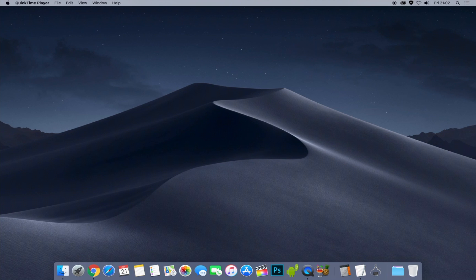Before continuing I'd recommend doing a full backup. I'd recommend using Time Machine because it's really good. All you need to do is plug in an external hard drive and do a backup. It might take a couple of hours if you've got a lot of files, but it's totally worth it just in case anything goes wrong.